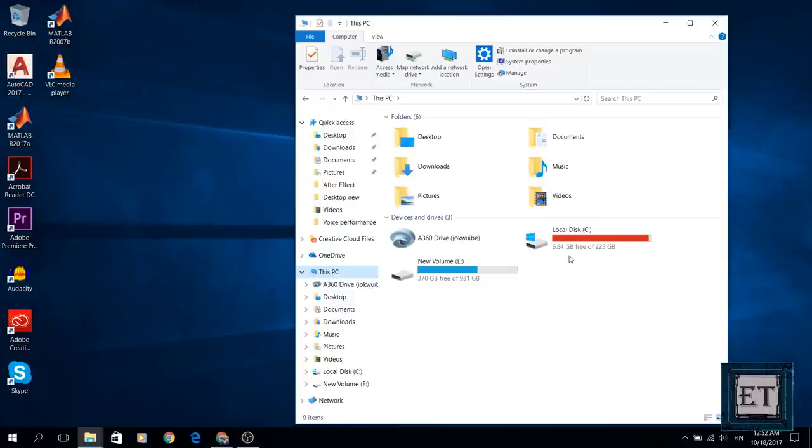Hello everyone, this is Jude from EasyTex. In this video I'll be showing you three easy ways to free up some disk space on your C drive without losing valuable data.